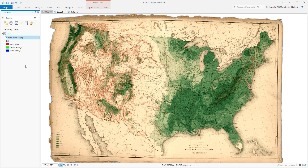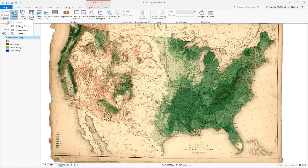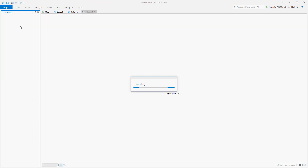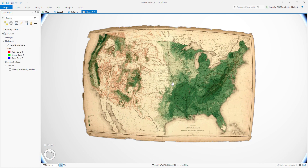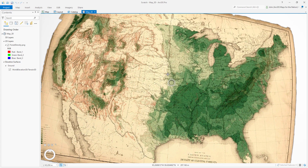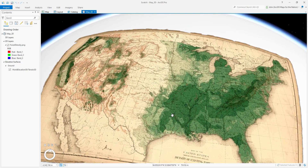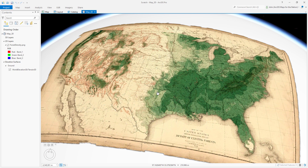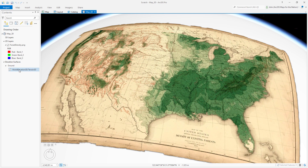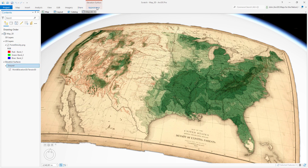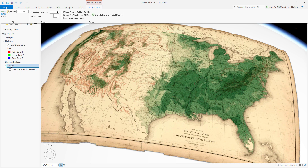Now we want to turn this 2D map into a 3D map — a global scene. It's pretty easy: just go to the View tab and choose Convert to Global Scene. We've got a 3D scene sitting on an Earth sphere. There's actually topography happening here — real world elevation pulled in from Living Atlas.